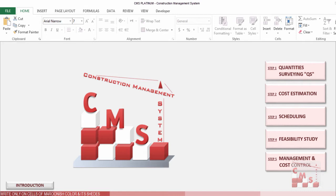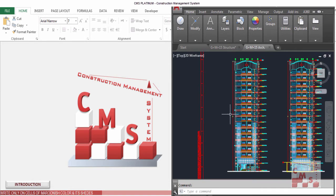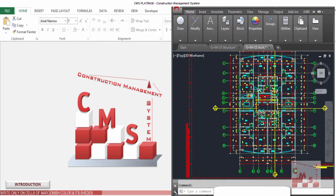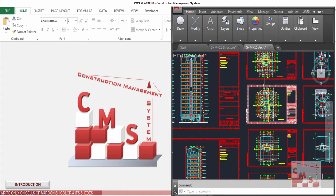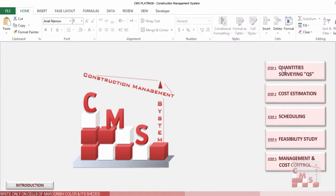Welcome to CMS. In this video we'll start explaining how to make a quantity surveying for a project. We chose a G plus M plus 15 project — a common project with this plan, which has four flats for each floor in the typical floor. CMS is applicable for any type of building construction, so let's start surveying this project.